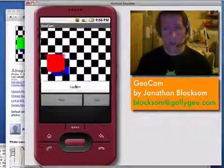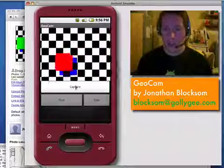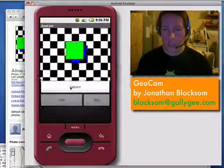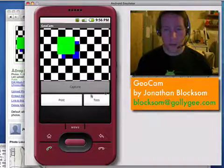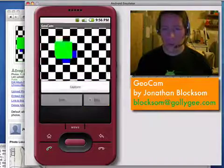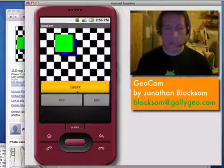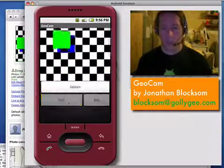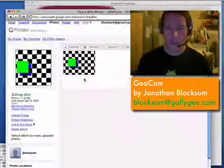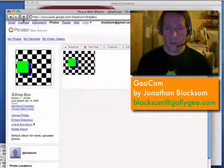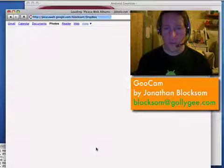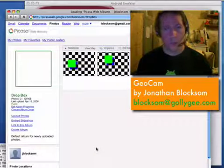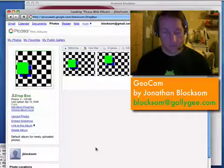So that Picasa can display it on a map. That's what Geocam is — just dead simple geotagged picture taking and uploading. Just take a picture. If you don't like it, move on to the next one. If you do like it, go ahead and send it on up to Picasa. Hope you like it. Bye.